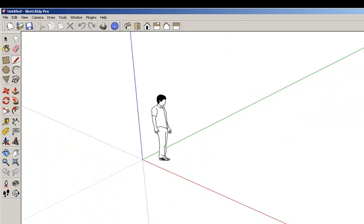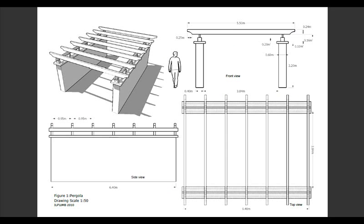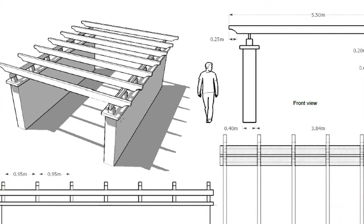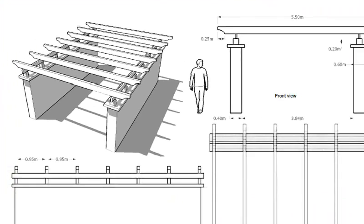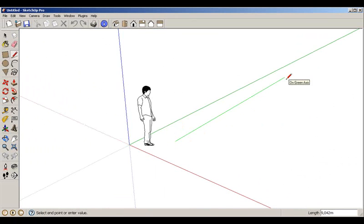We start the modeling process by first modeling one wall and then copying it to the other side. This method makes things work much faster. We start with the first wall.